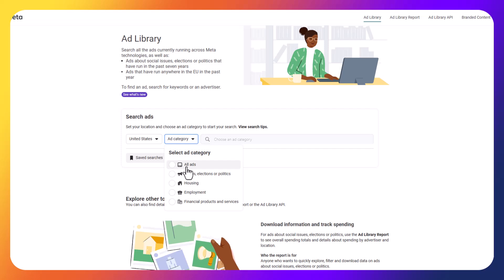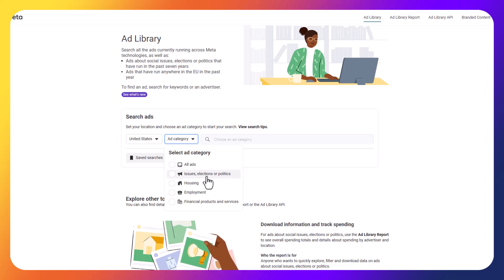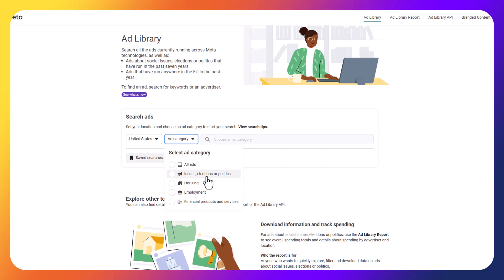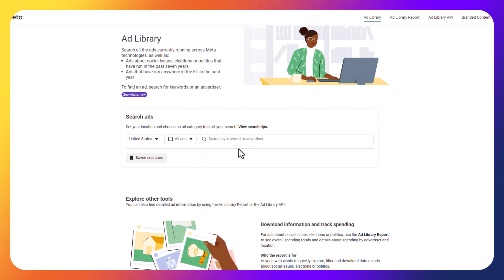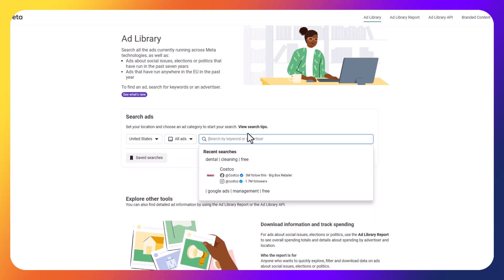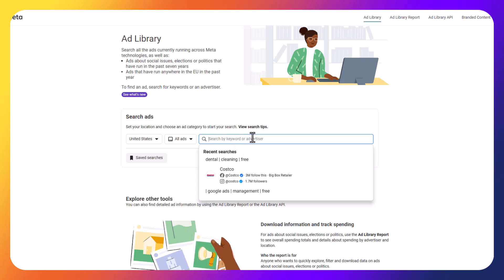In this video, we're just going to go through all ads, but just know if you go into politics, for example, you're able to see more information like targeting or spend or things that are more specific to that advertiser. So it needs to be disclosed, essentially, so you get more information there. But again, for purposes of this video, we're going to go for all ads. And then what we can do is we can search by keyword or by advertiser.